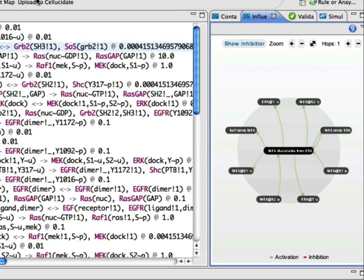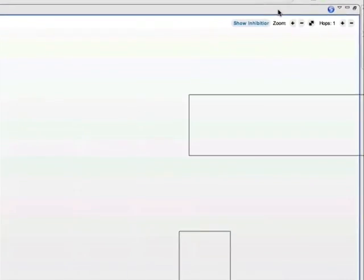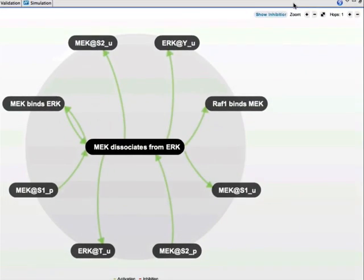RuleStudio also offers some of the powerful visual tools from Cellucidate such as the contact map and the influence map.